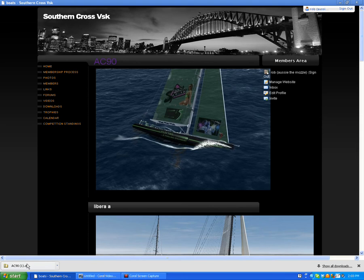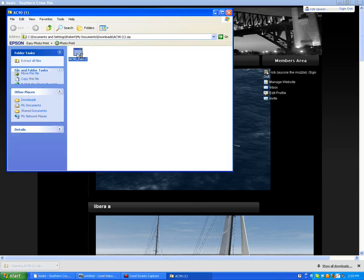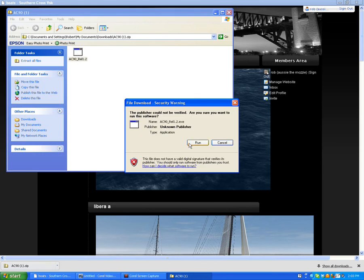Once you have downloaded the boat, you've just got to install it. Press on the install program, press run.